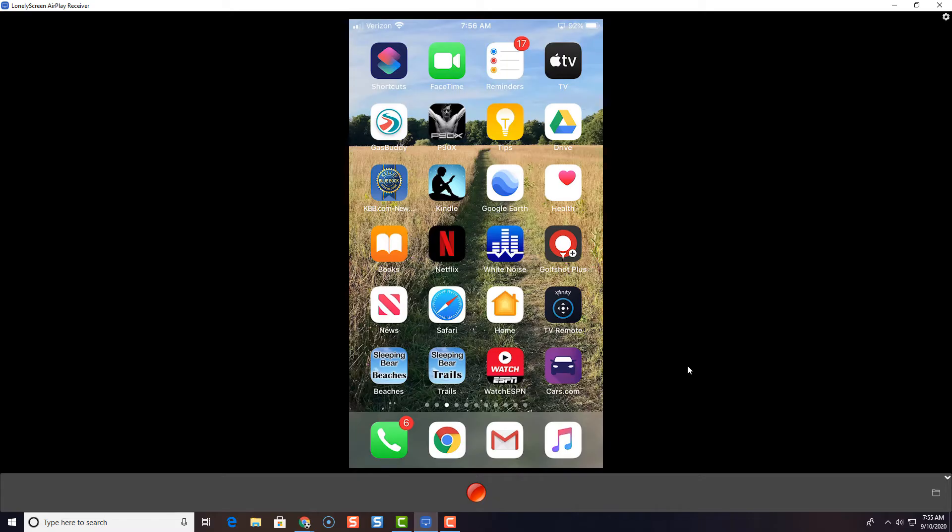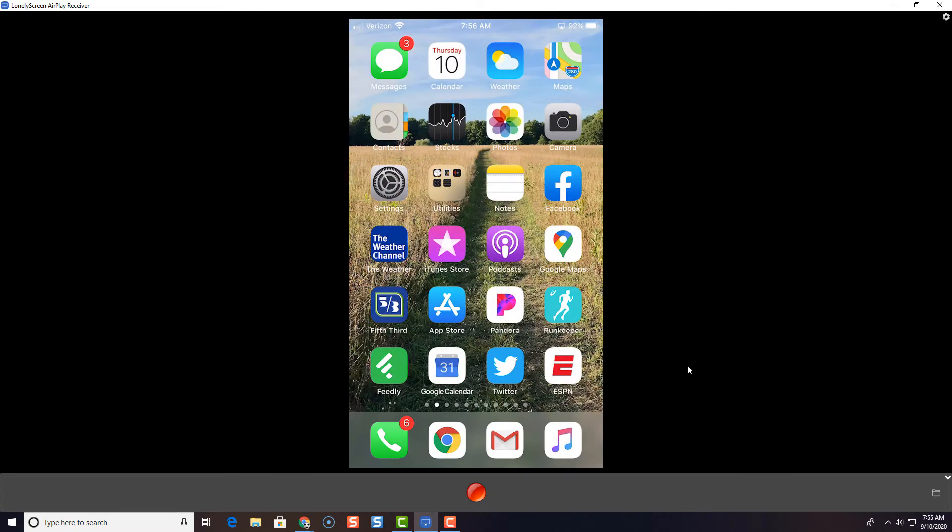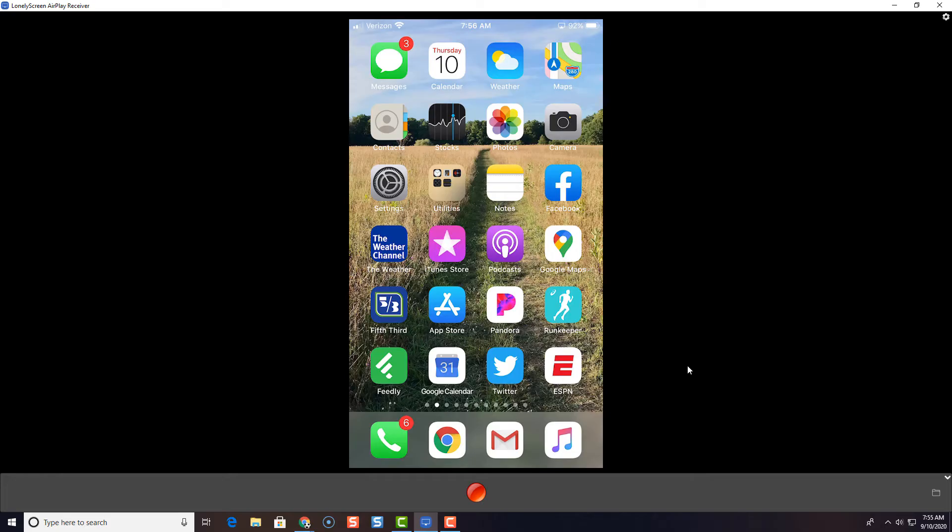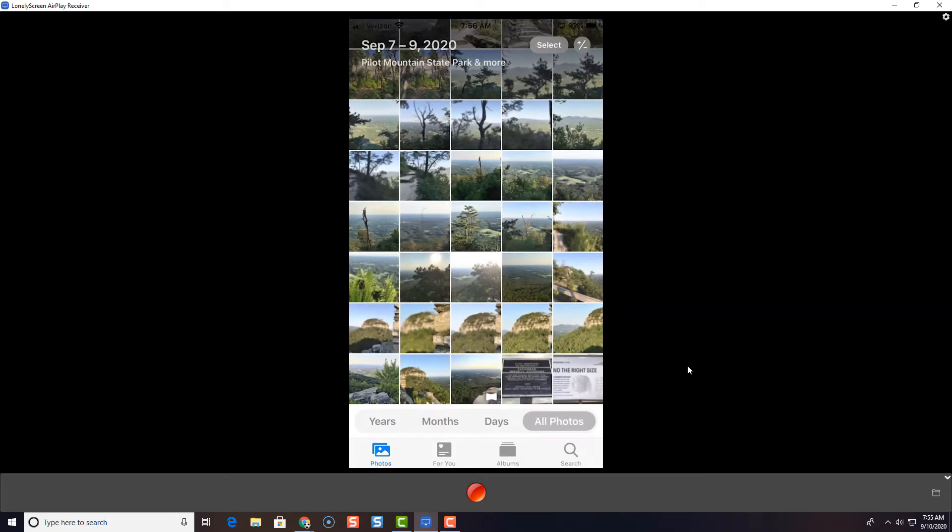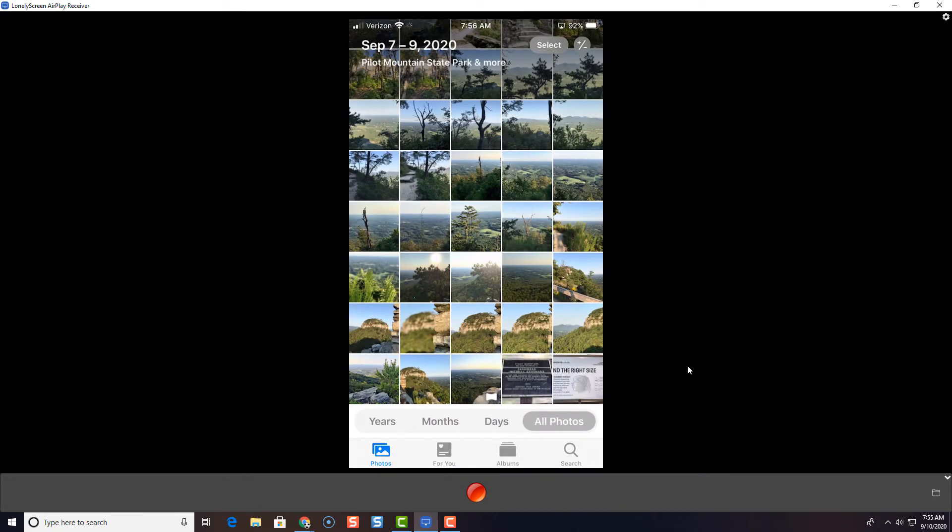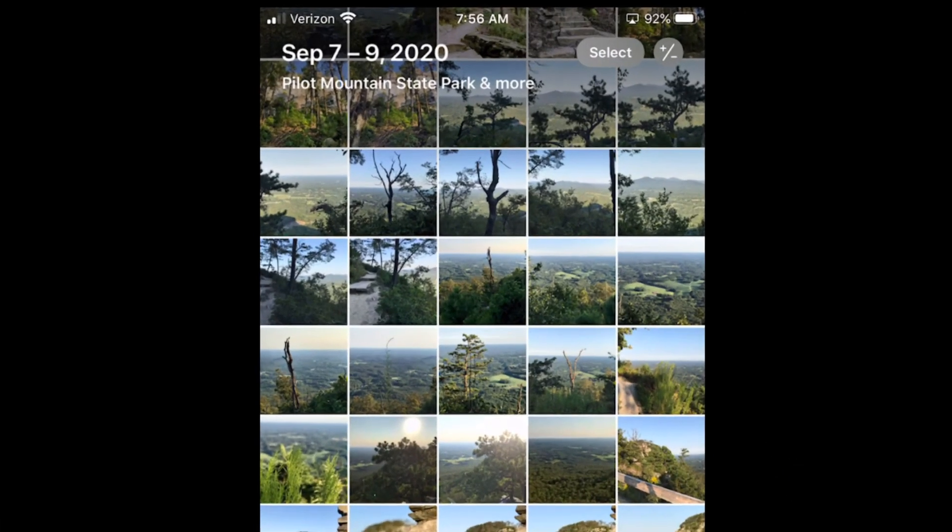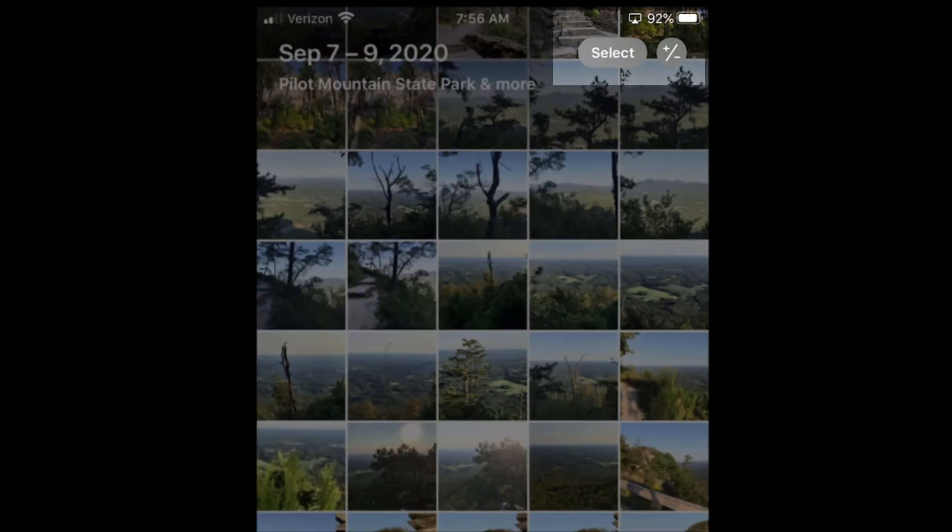Now, step two, we're going to get to our photos and we're going to share those photos to Google Drive. So how do you do that? Well, you're going to tap the photos button and you're going to tap select up at the top.